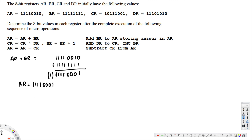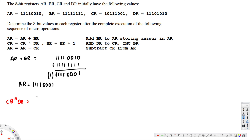The next operation is CR = CR AND DR. CR is 10111001 and DR is 11101010. We now perform a bitwise AND operation on these two values, going bit by bit.